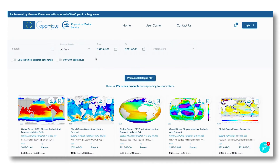You can also filter for products that cover the whole period requested, and products that offer different depth levels, as opposed to surface only. Note that our search tool uses the Boolean operator AND.